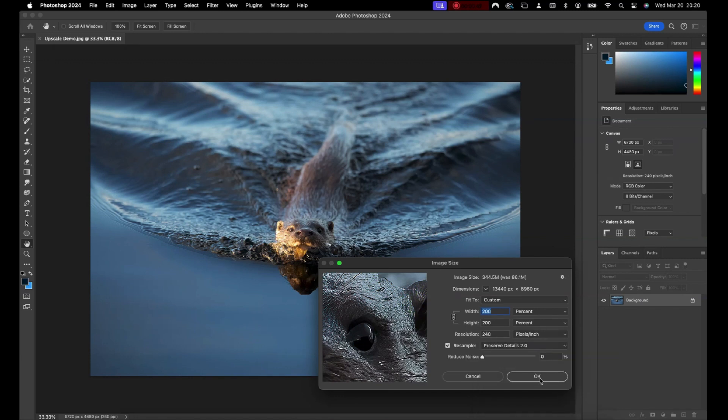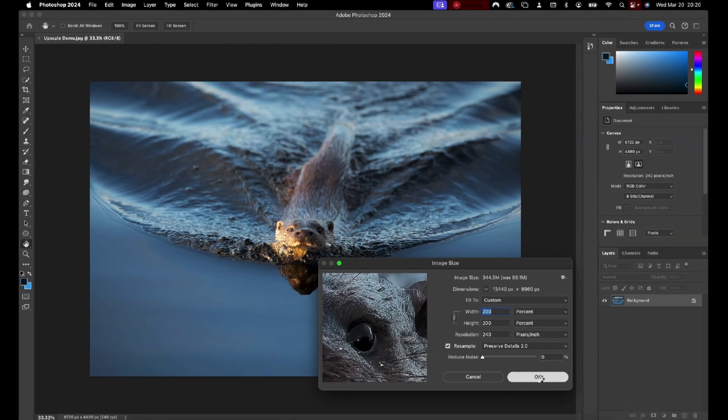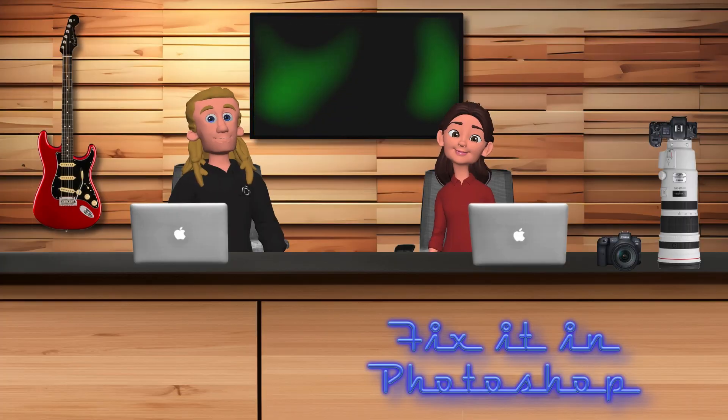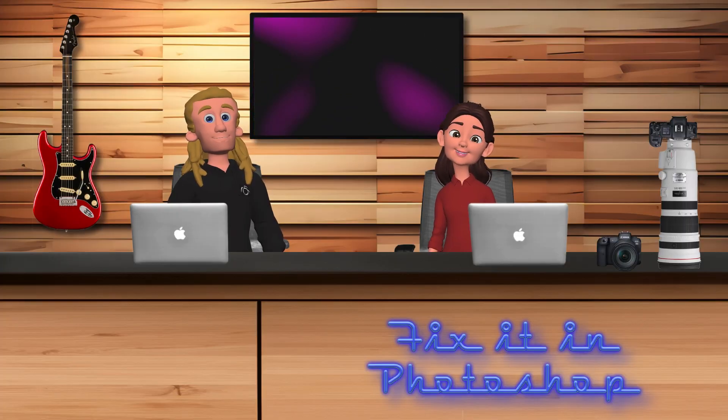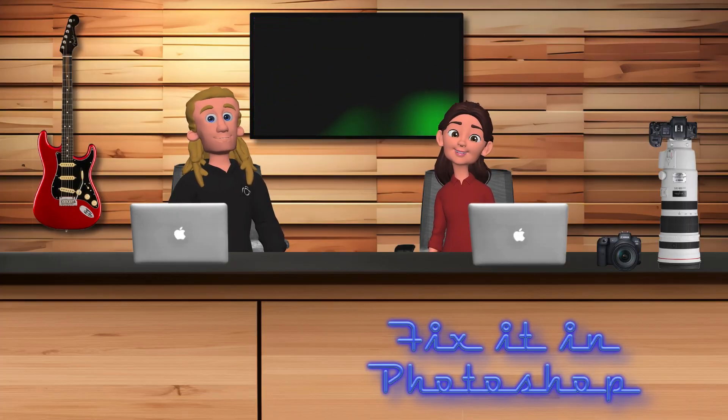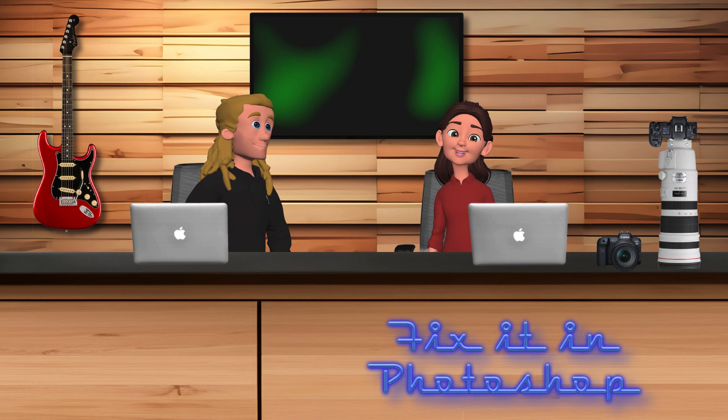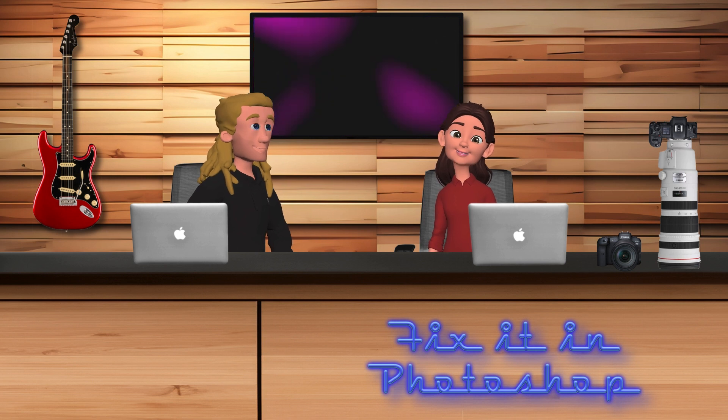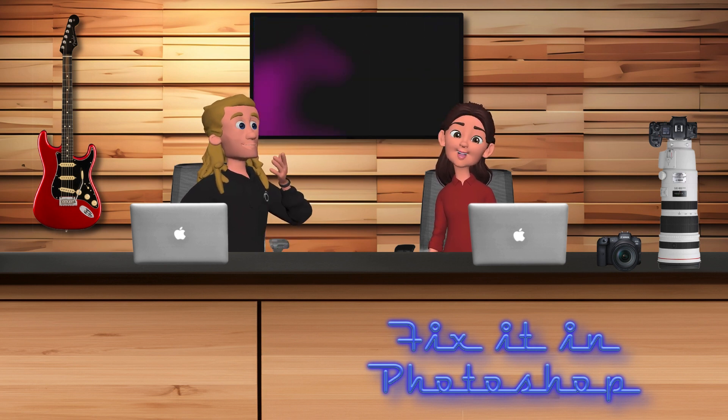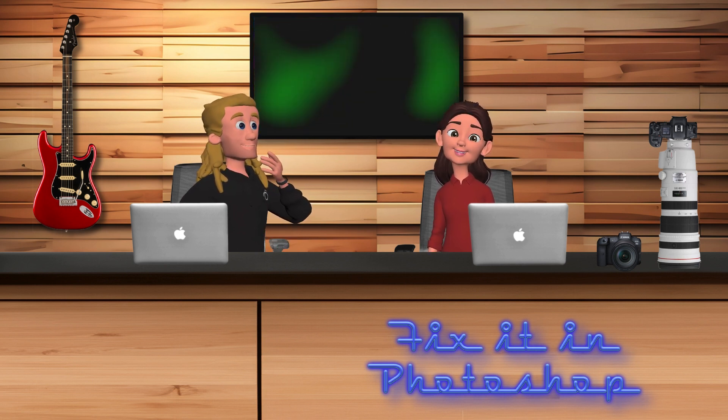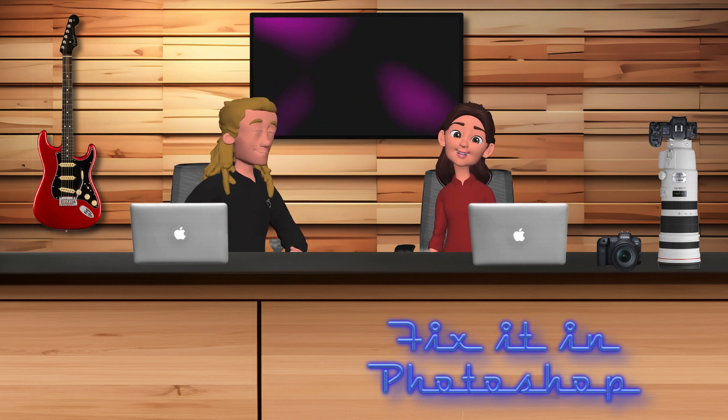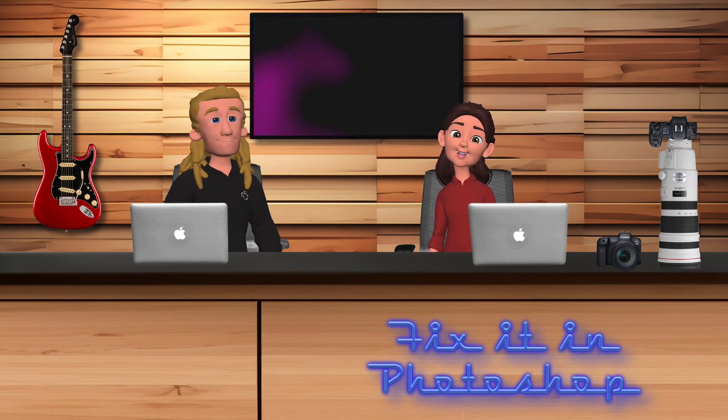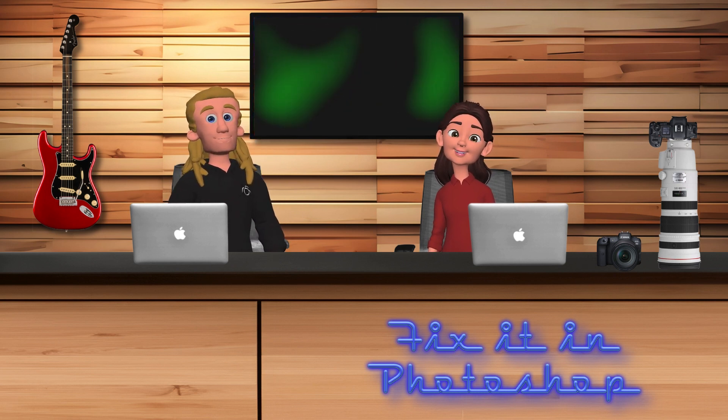Press OK to commit the change and Photoshop processes the upscale. Just bear in mind when doing this that Photoshop is having to create those extra pixels using artificial intelligence. So the more you upscale, the higher the chance you have of introducing unwanted artifacts into your image.